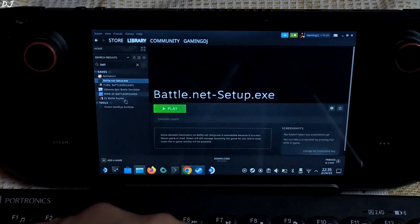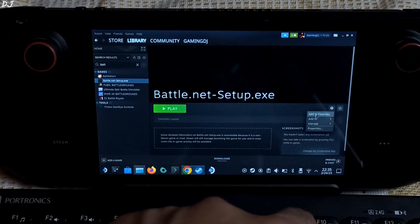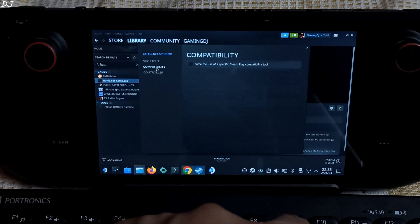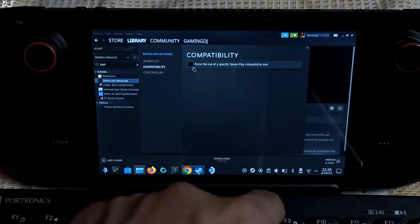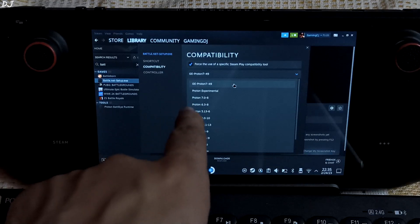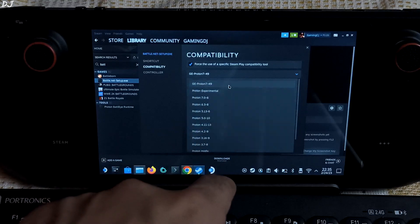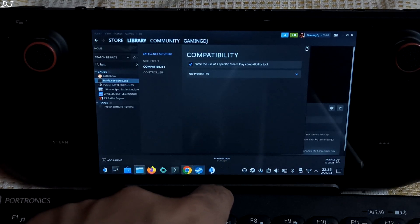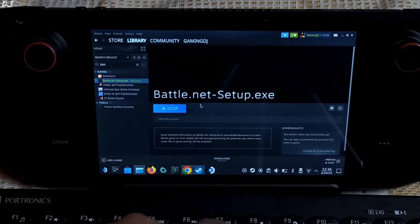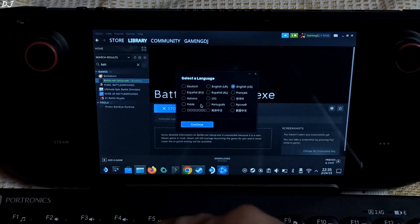Here it is. Now just click on the settings cog here, go to Properties, click on Compatibility, and check this setting. Click here and make sure GE-Proton or the latest version of GE-Proton is selected — in my case it is 7-49. Close it, then click on Play. The installer should be starting. There you go, it has started. Click Continue.